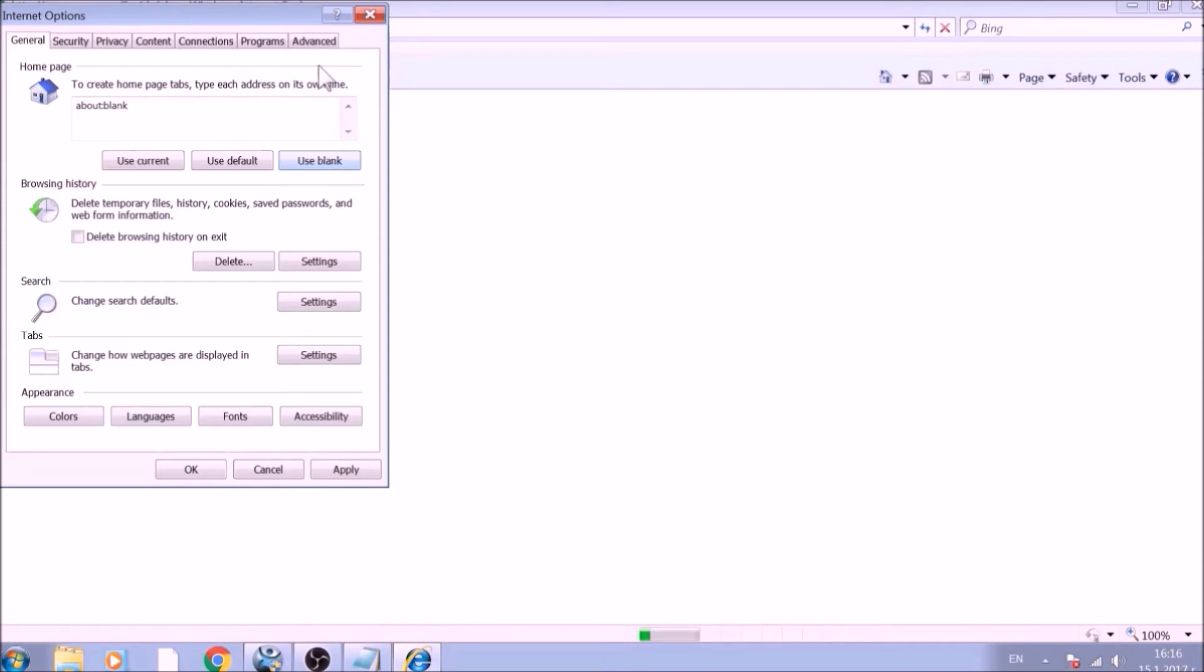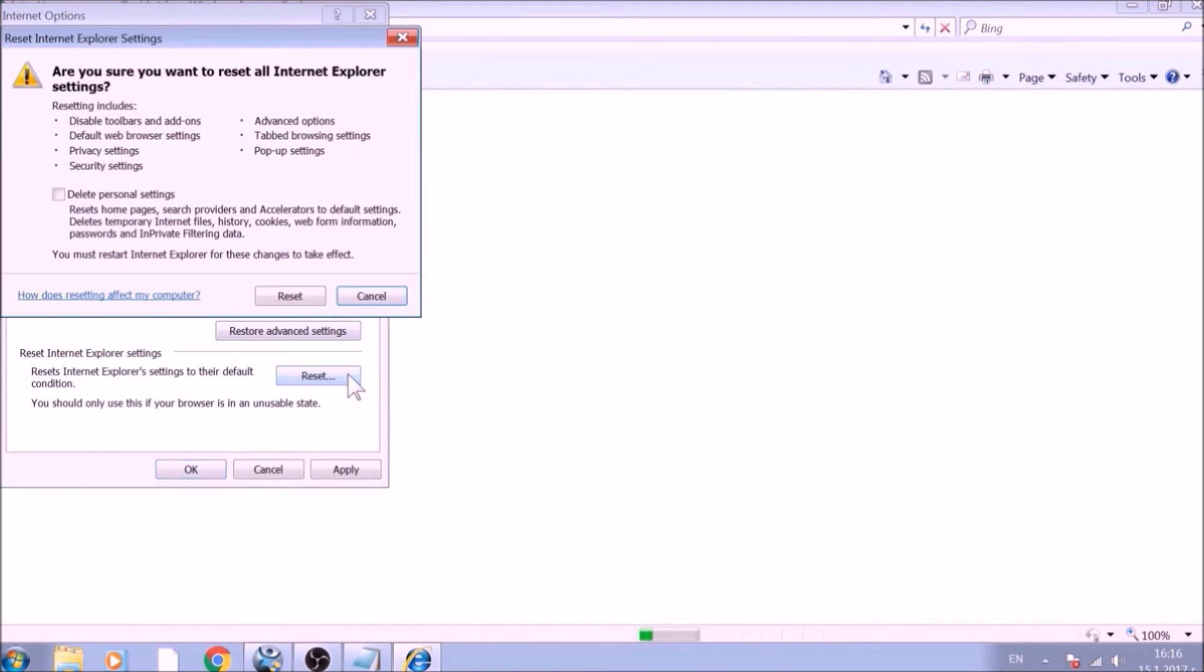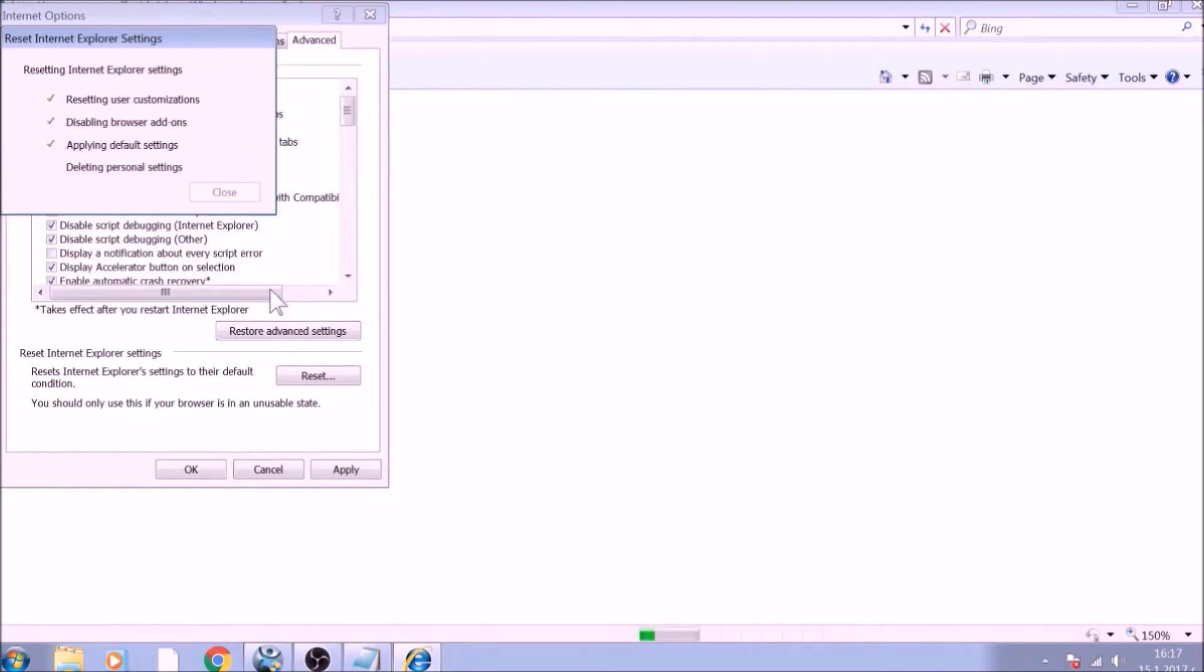Now go to the Advanced tab. To reset Internet Explorer, click on the Reset button. Confirm any additional dialog boxes. And after this is complete, Internet Explorer will be reset back to default.